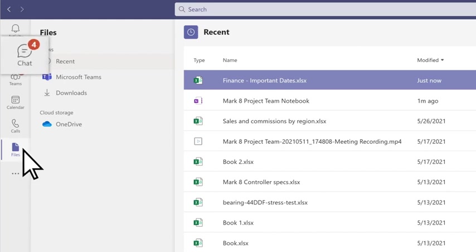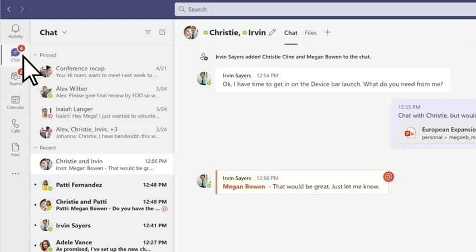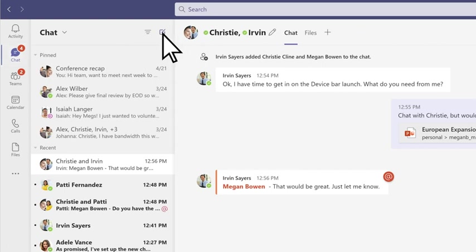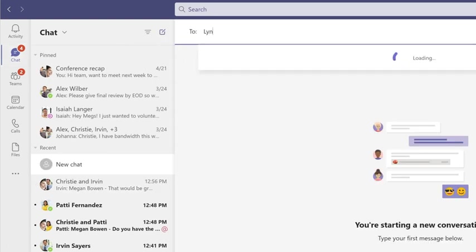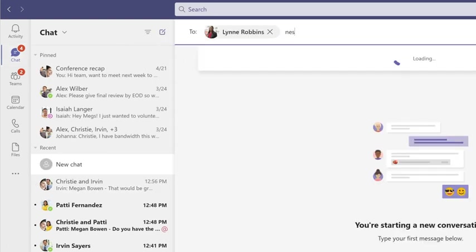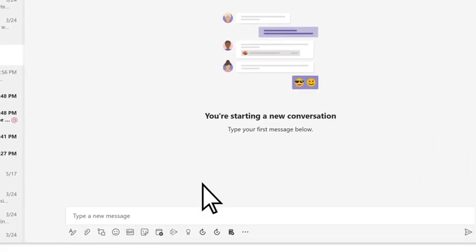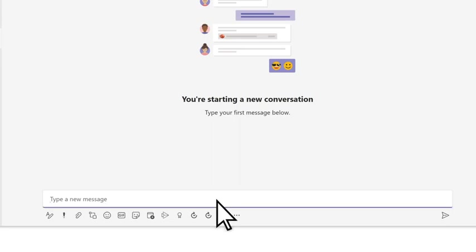Use chat when you want to talk privately with a person or a group. Select new chat at the top and type in a name or names, then type a message and send it.